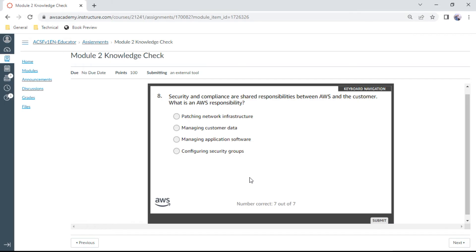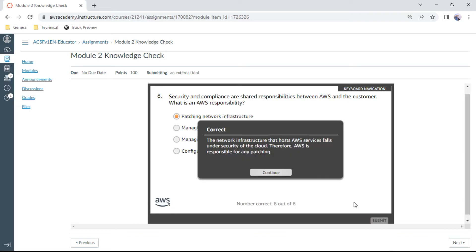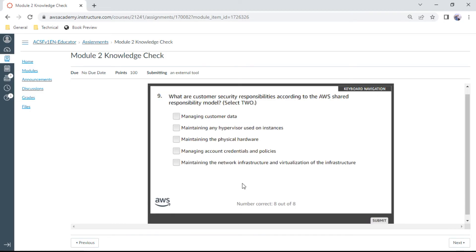The ninth one: What are customer security responsibilities according to AWS shared responsibility model? That is customer security responsibilities.